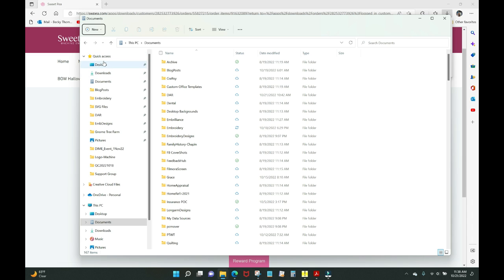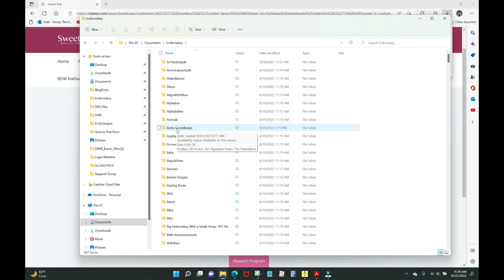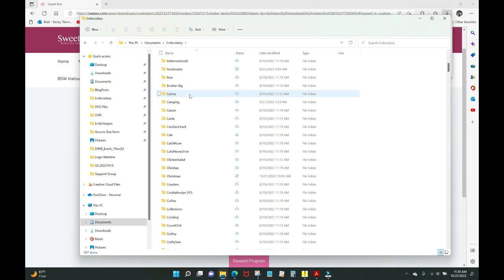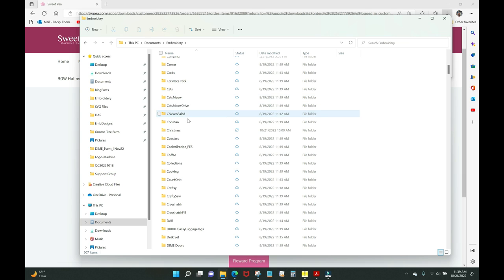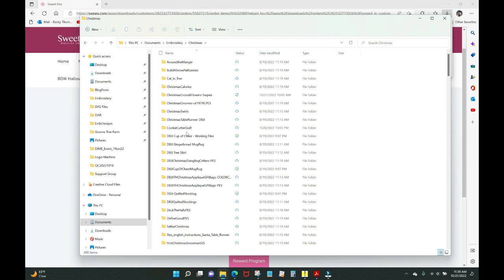Now in the navigation pane we have Quick Access, Desktop, Downloads, and Documents. I'm going to go to my Embroidery folder inside Documents. You can see right there in Documents I have an Embroidery folder — these are shortcuts to folders you use frequently. I'll double-click the Embroidery folder, then go to Christmas, since this is a Christmas design and I like to keep all my Christmas items together.